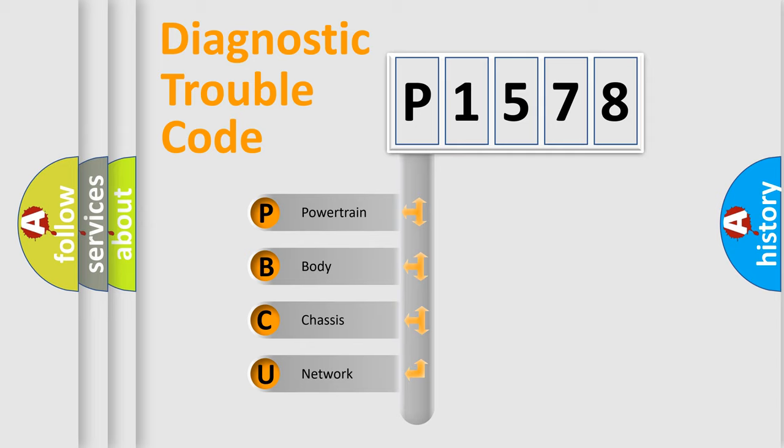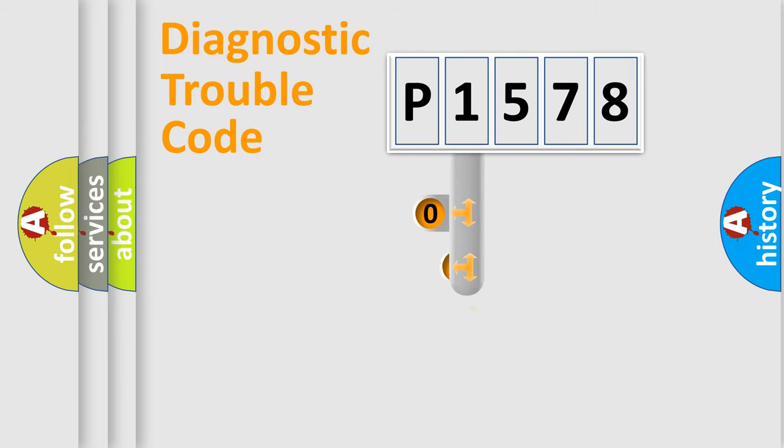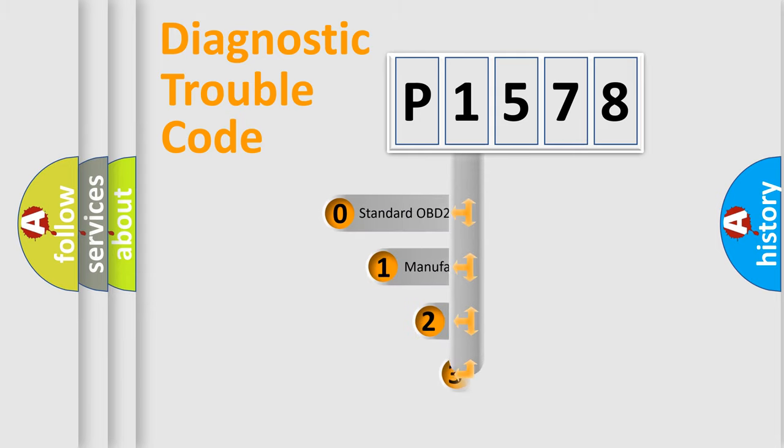We divide the electrical system of the automobile into four basic units: powertrain, body, chassis, and network. This distribution is defined in the first character of the code.